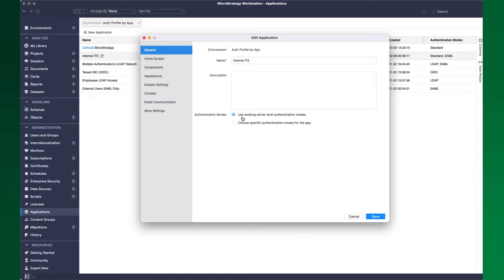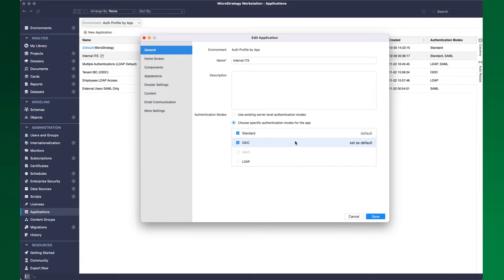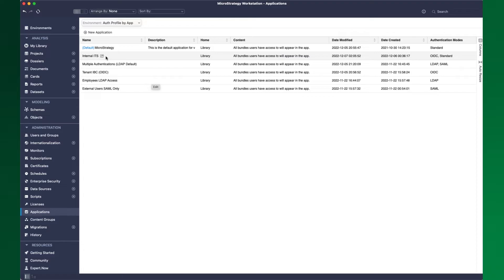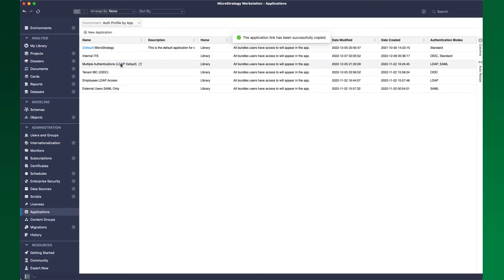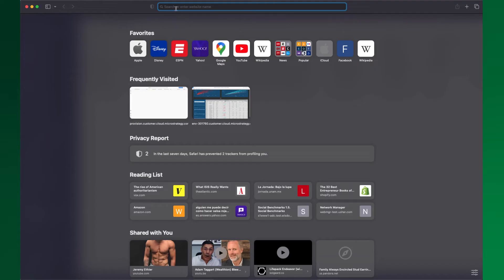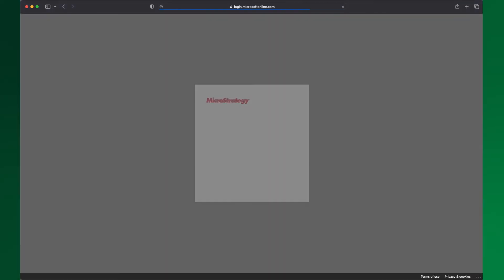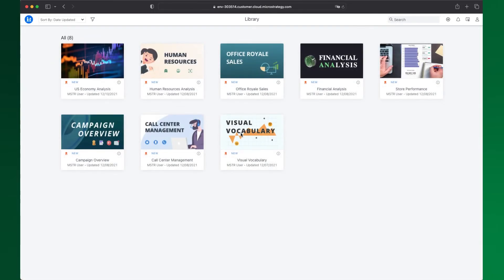After provisioning two or more authentication modes in your environment, go to the applications editor. You will see that using the server level configuration is the default. Click on choose specific authentication modes for the application. In this example, let's select standard and OIDC for single sign-on and make OIDC the default. Users accessing Library through that application URL will get authenticated seamlessly by default through single sign-on, or will get the corresponding security challenge from your identity provider.